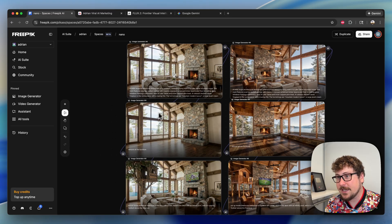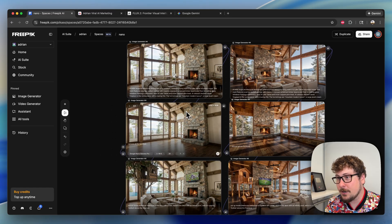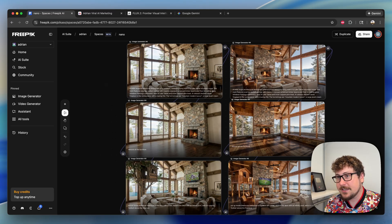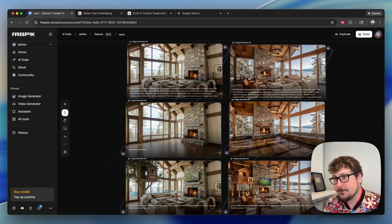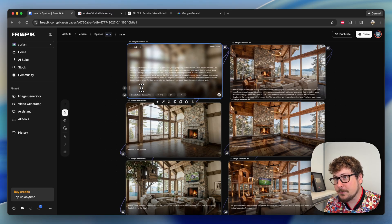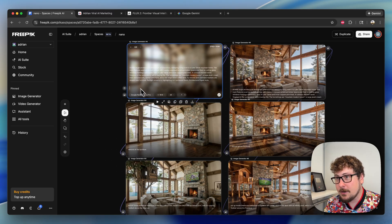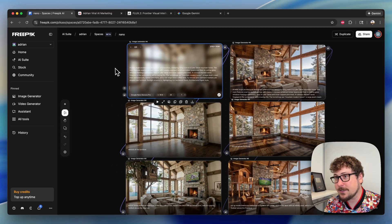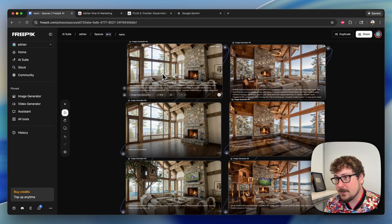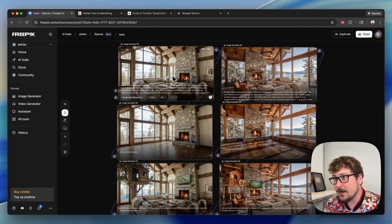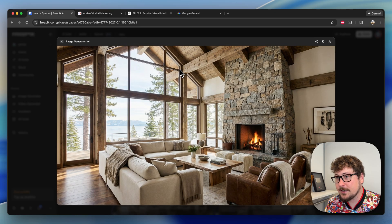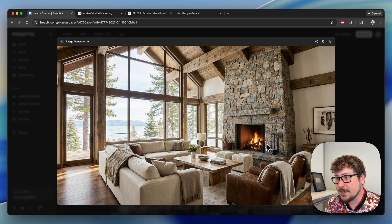Let's hop right into the examples. On the left we have Nano Banana Pro, and on the right we have Flux 2 Pro. I used Gemini 3 for a lot of these prompts. Every prompt here will be available in my school community or I'll briefly show it on the screen. The first prompt is basically a Tahoe cabin.